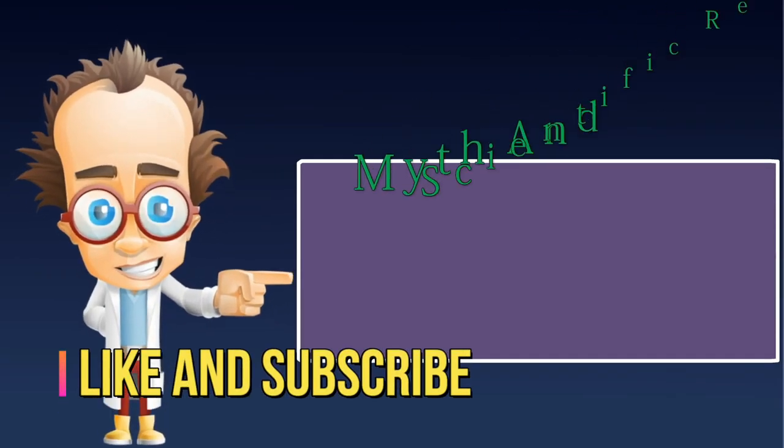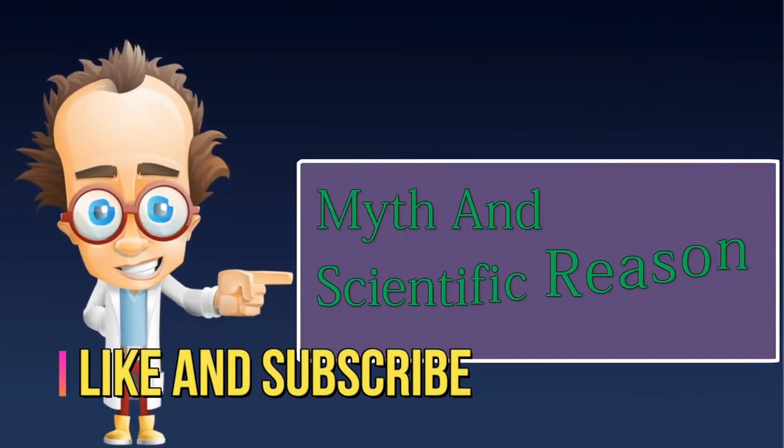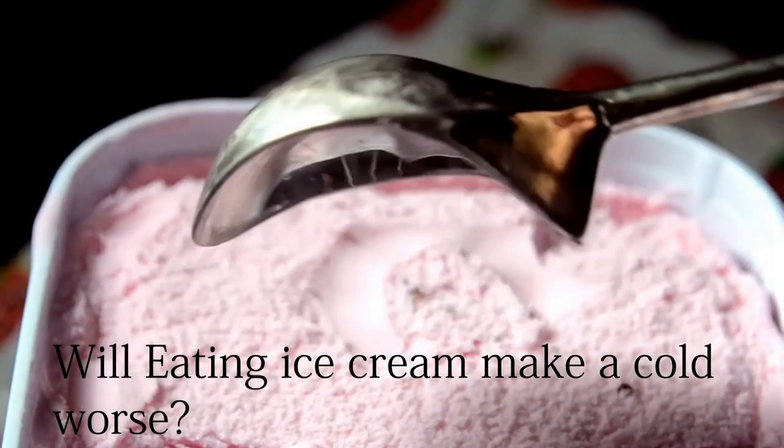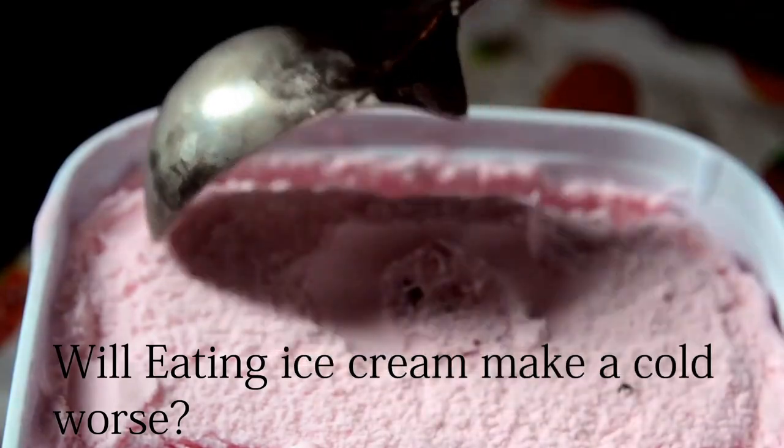Myth and scientific reason. Will eating ice cream make a cold worse?